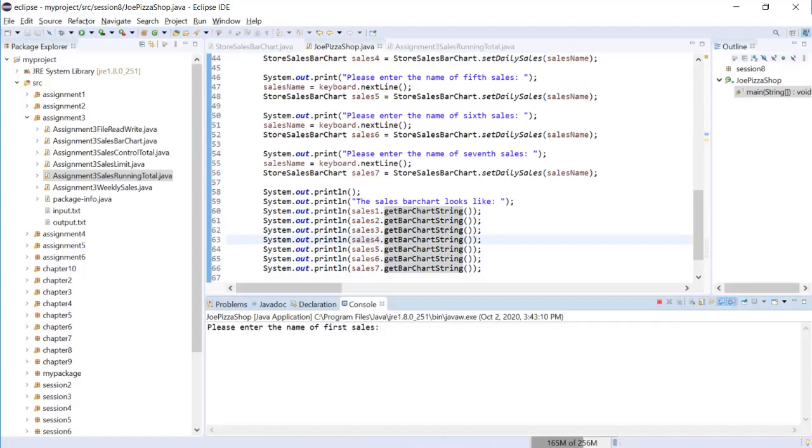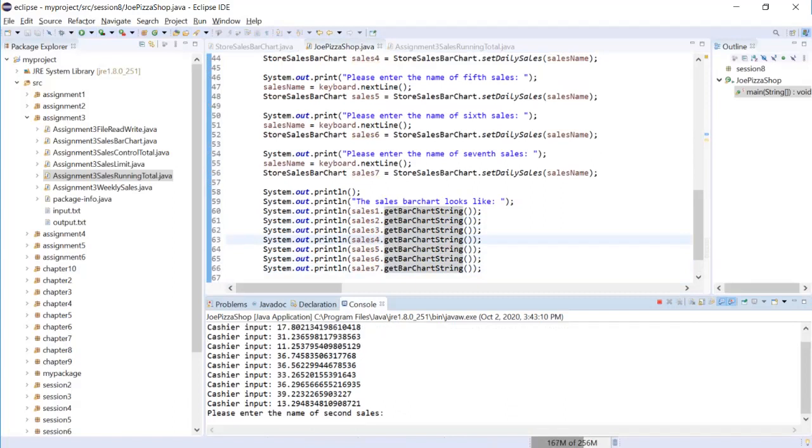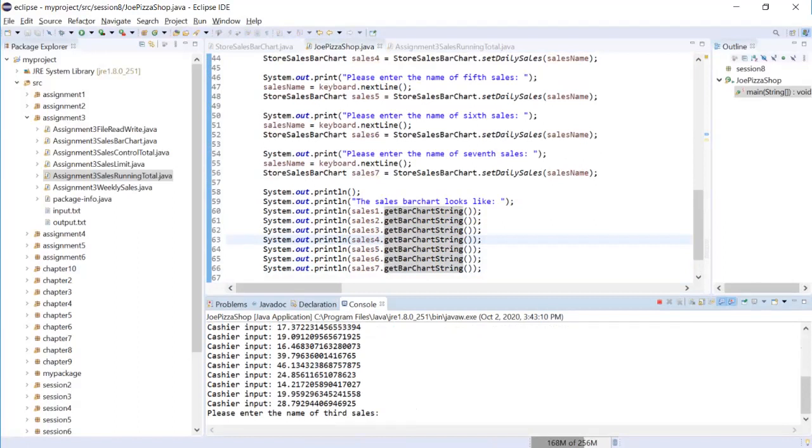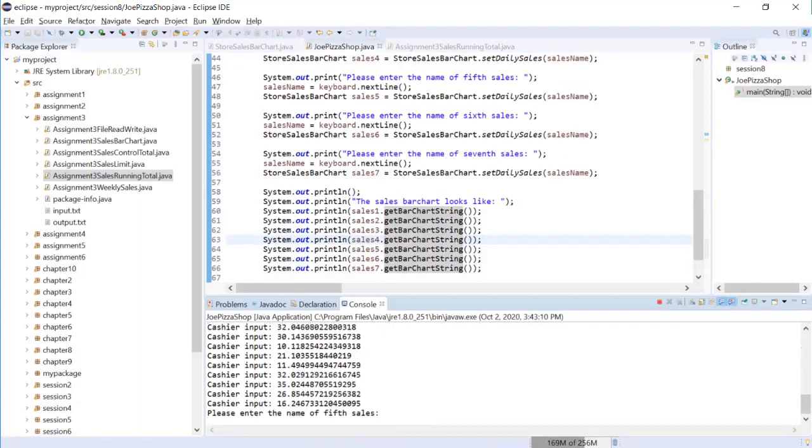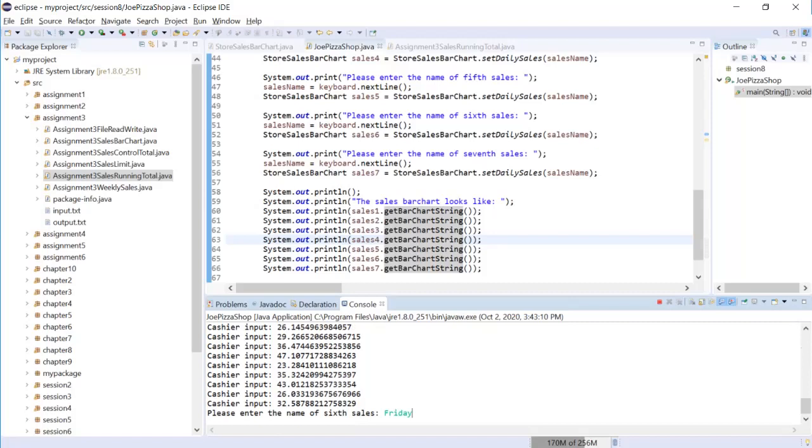The first name is, how about we start at Sunday. The second name is Monday, and followed by Tuesday, Wednesday, Thursday, Friday, Saturday.